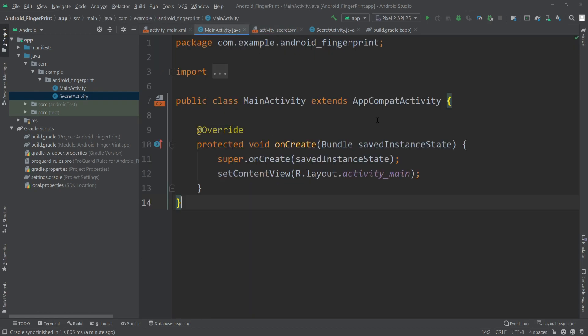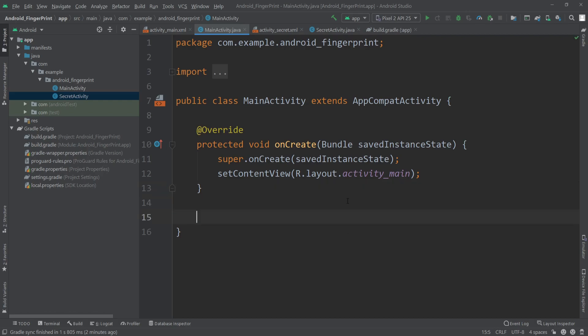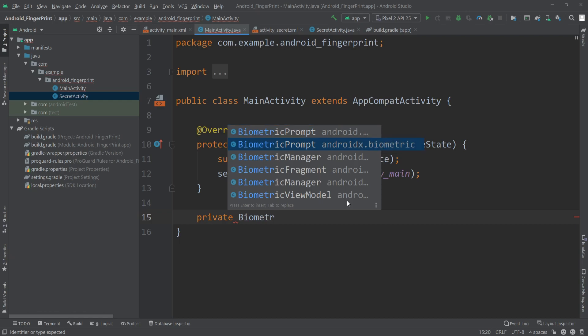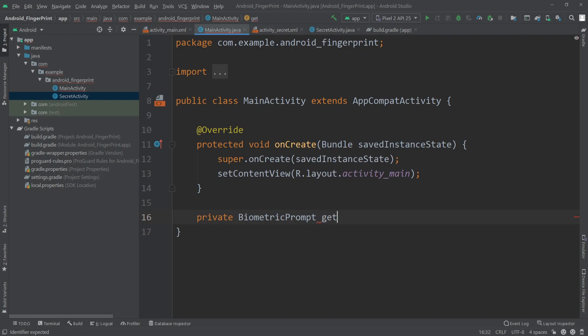Now let's go to the MainActivity Java file and define a callback method for our BiometricPrompt. We'll declare a private BiometricPrompt method and make sure to select androidx.biometric — not android.hardware.biometrics, which only supports Android 10 and above. The AndroidX Biometric library supports from API 23, Android Marshmallow and above. I'll name this method getPrompt.